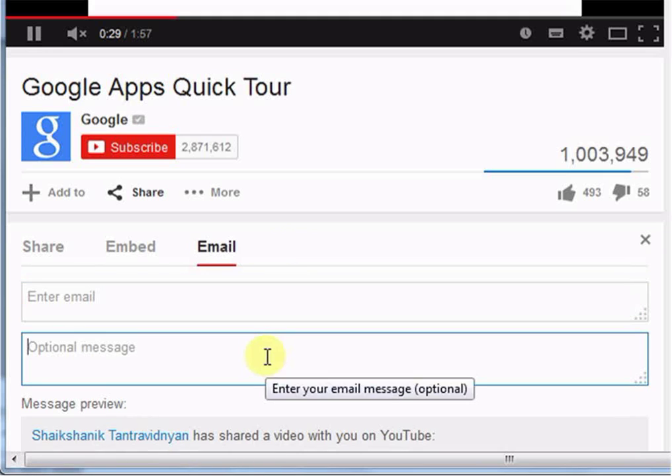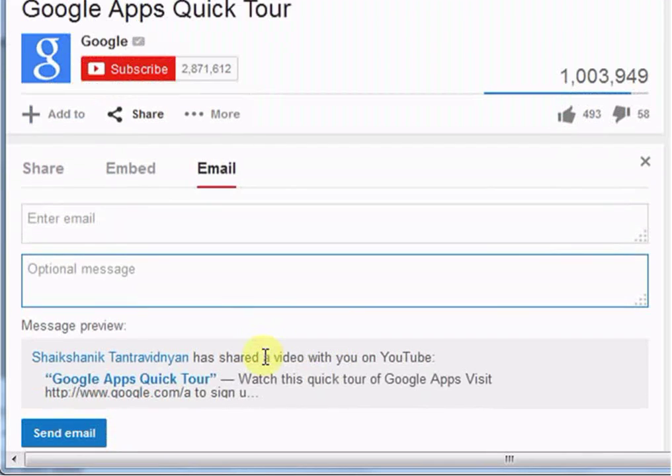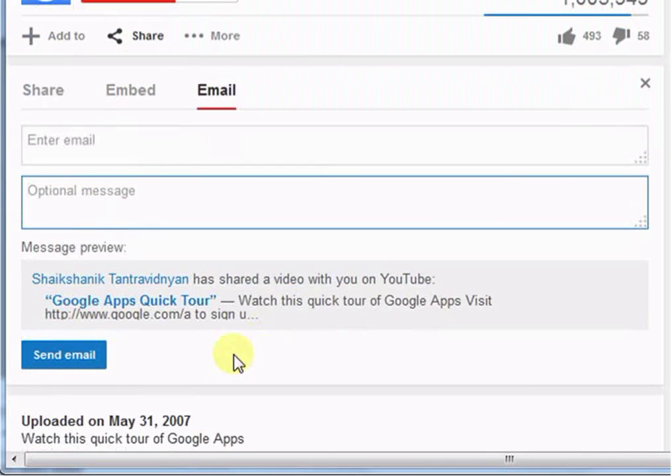If you want to add personal message then click here and type your message. After that scroll down and click send email.